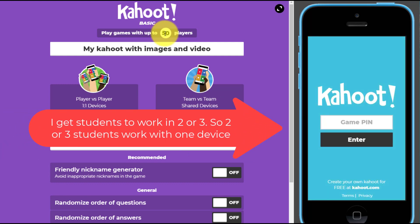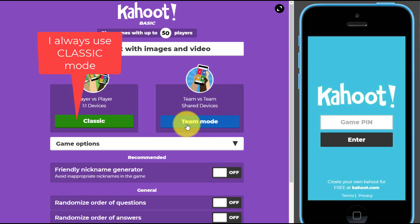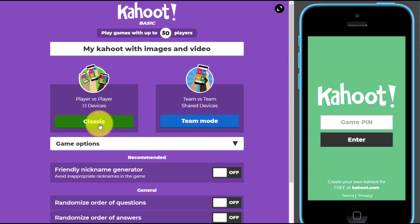Get students into groups of two or three with just one device per group. There's no point in using team mode because then you normally have to put in all the names of all group members. It's much better to get the students together, tell them to choose a name for their team, and when you start the game they can enter their team name — it will come on the screen and they can recognize it.